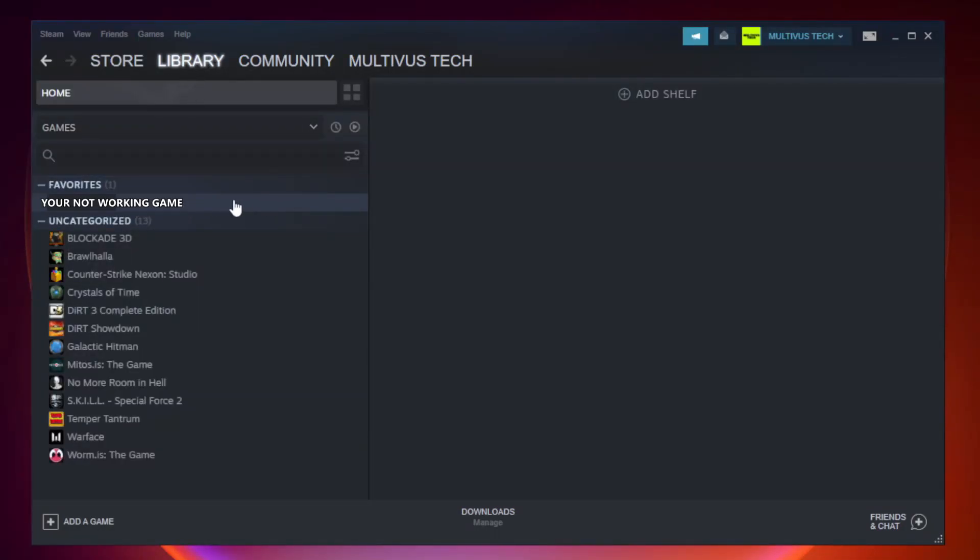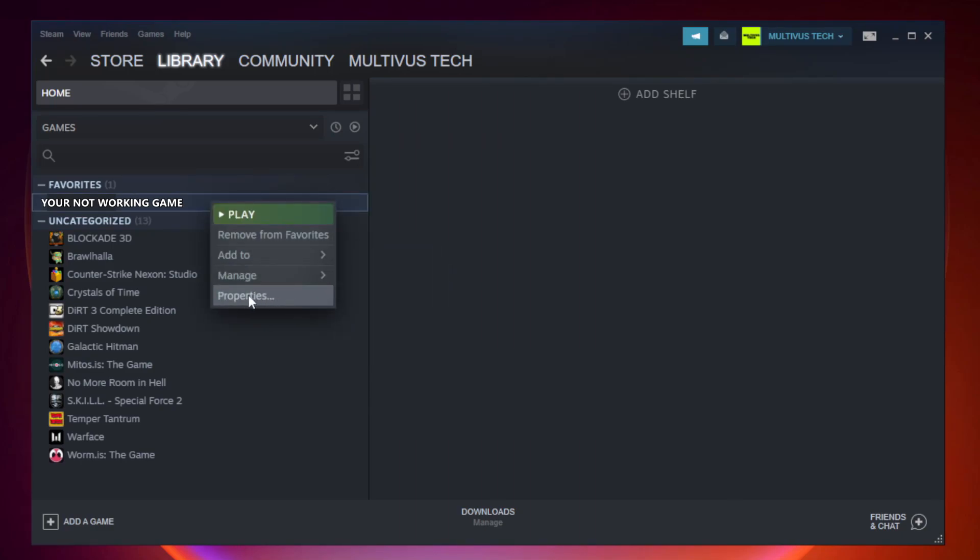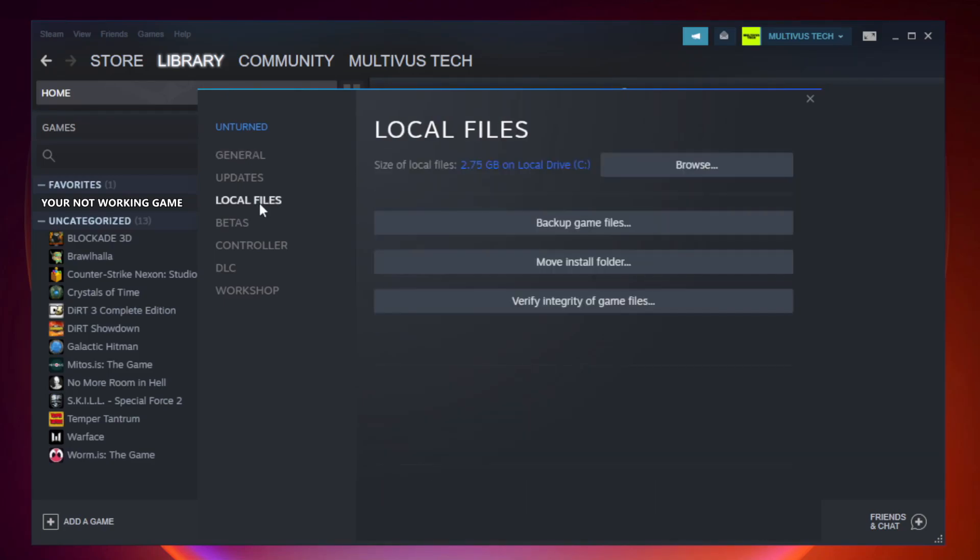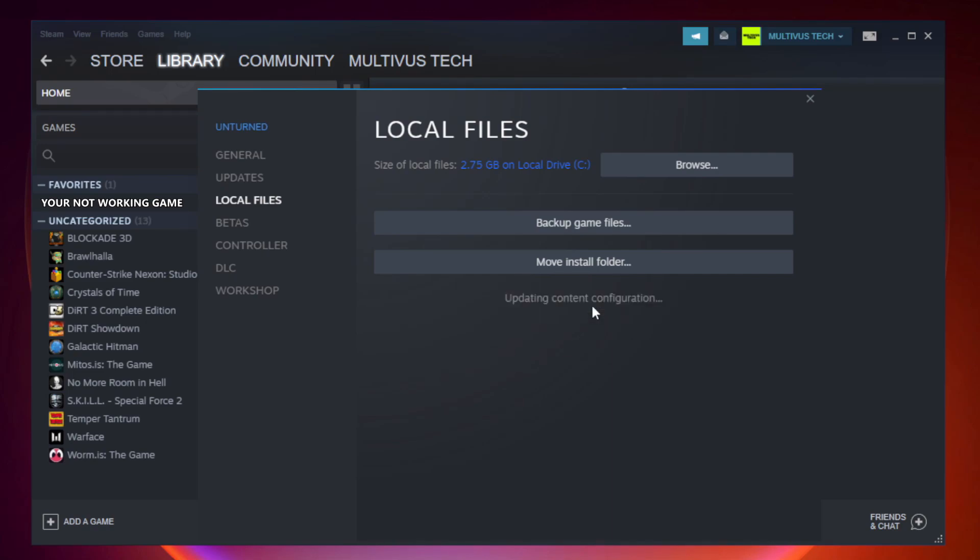Right click your not working game and click properties. Click local files. Click verify integrity of game files. Wait.